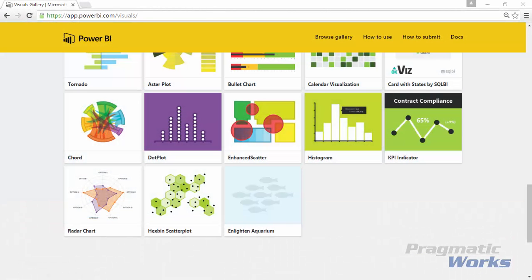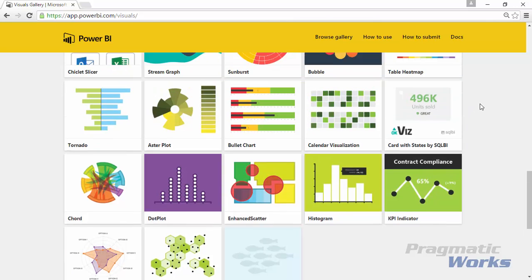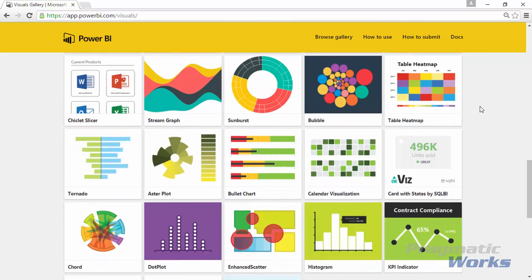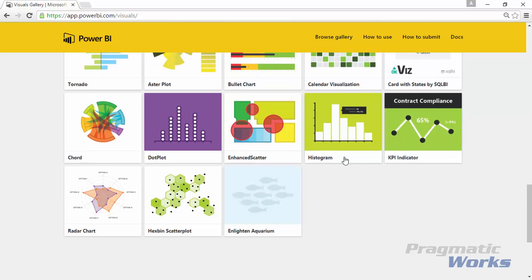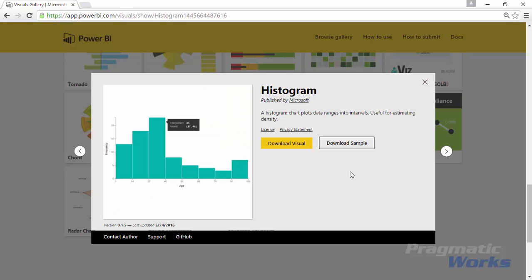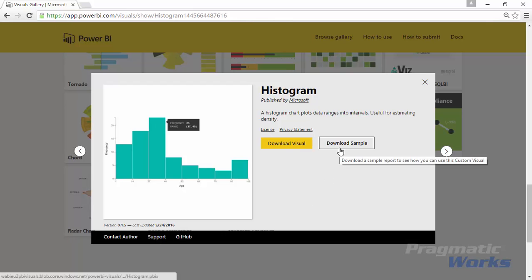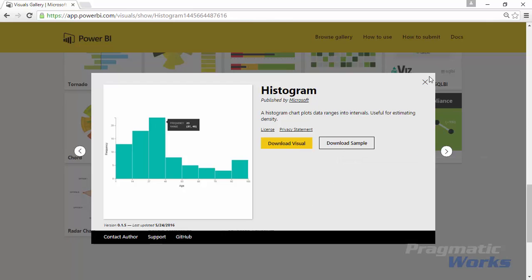All right, so your first step is going to be to go to the Power BI custom visuals library. You'll do that by going to visuals.powerbi.com. Once you get to the gallery, you'll want to scroll down to the bottom and you'll select the histogram here and you can actually download the custom visual. You can also download some samples that they provide as well.